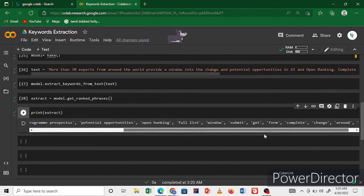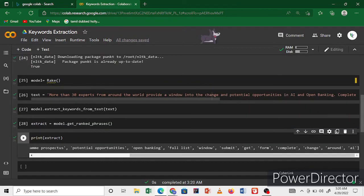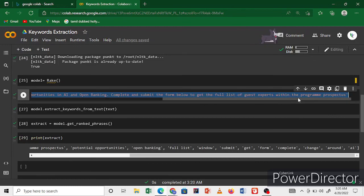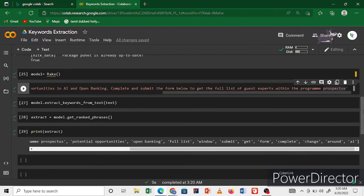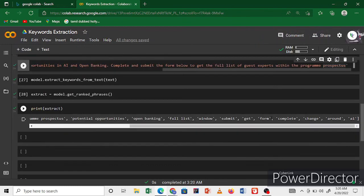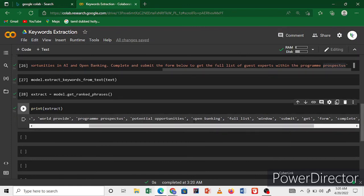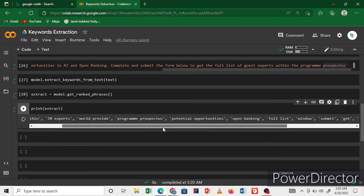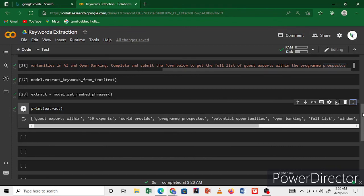Of this text, this whole text, this very big text. This extracts the keywords: complete form, get submit, windows, full list, this bank, open banking. These keywords are extracted by that library.